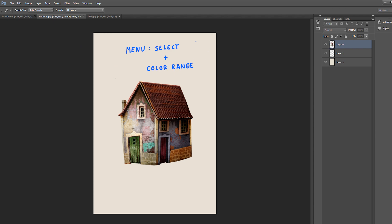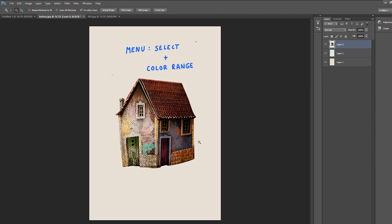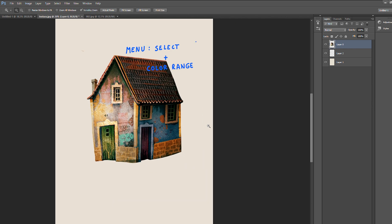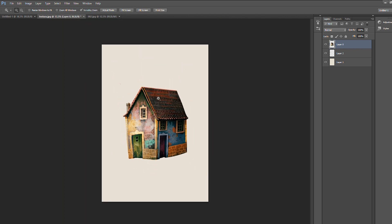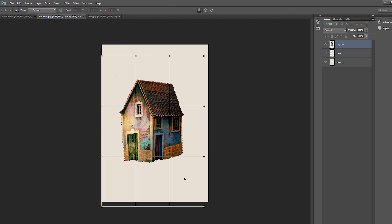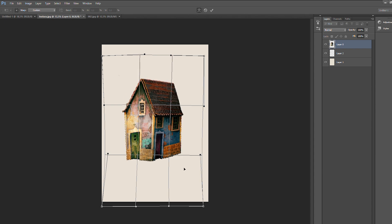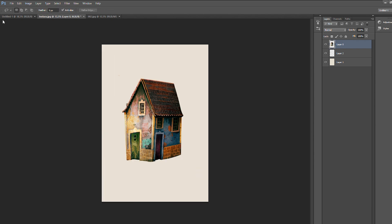Now we're almost done. I'll use the color range option in the selection tab to define different areas and give a more harmonious color to the house. Then I'll select the full house and warp it a little bit for a more interesting shape — you go to Select, then Warp, and you can work the shape as you want, just to make it a little bit more dynamic. I'll bring the chimney up — I just cut it out from the house.